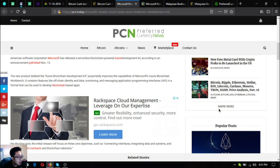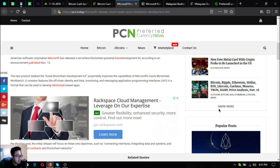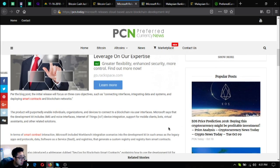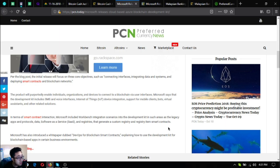In a format that can be used to develop blockchain-based apps. Per the blog post, the initial release will focus on three core objectives such as connecting interfaces, integrating data and systems, and deploying smart contracts and blockchain networks.